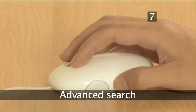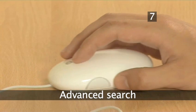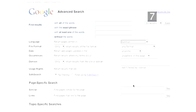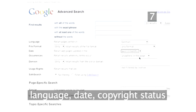Step 7: Advanced search. Google's advanced search page lets you perform all of these searches without having to remember how to write them in the search bar. It also has other search options such as the language a page is written in, the date the page was written, and a page's copyright status.